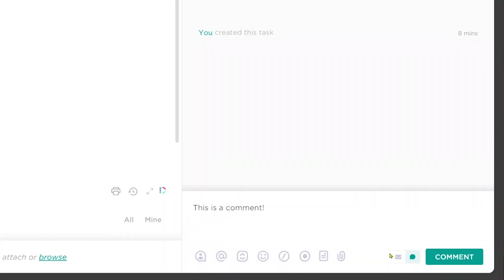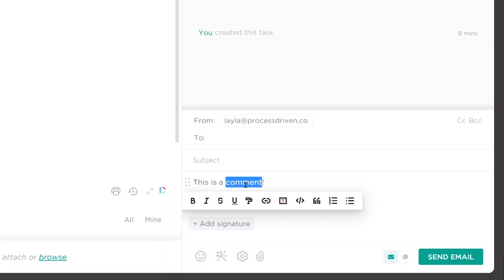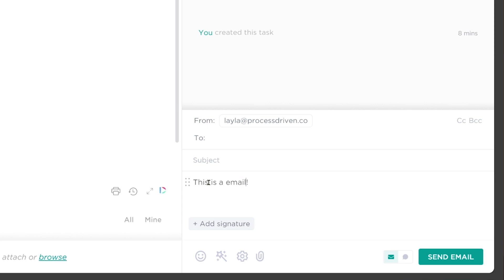There has been a lot of excitement recently about the email from ClickUp feature, which allows you to send emails from ClickUp either from a task or using automations from any task in a whole list. But today I want to talk about the reverse — kind of an old, tried and true feature that I don't think gets enough love in ClickUp, which is the forwarding emails to ClickUp feature.